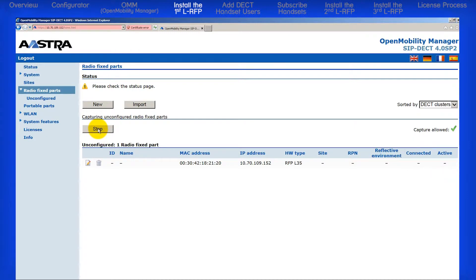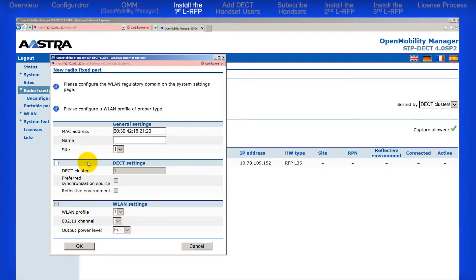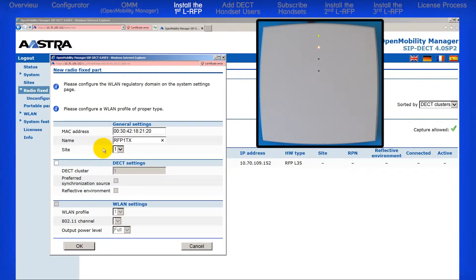Here is what you need to do. Click on the Edit icon on the left. It looks like a piece of paper with a pencil on top. Type the name of this RFP. I will type RFP1, my first RFP, TX for Texas, and N because this RFP is on the north part of my building.